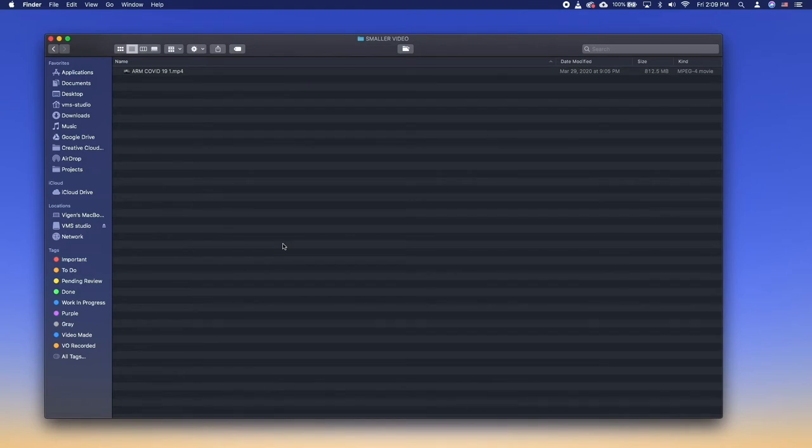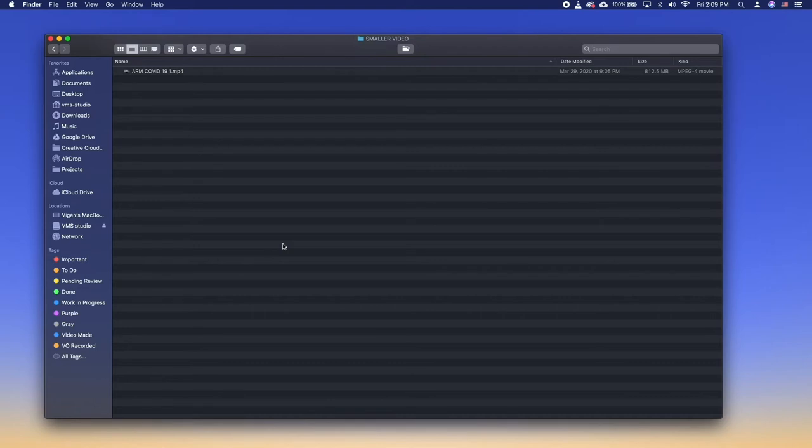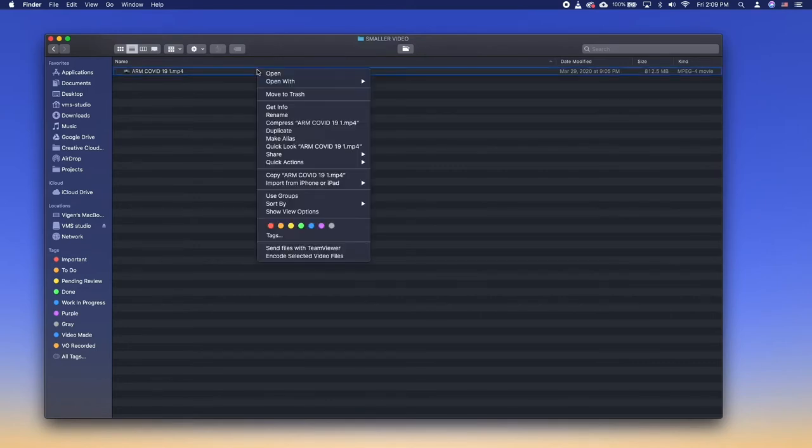Zip files are basically compressed archives that you need to decompress before accessing it. This however makes the file much smaller and easier to email. To do this, right click on video that you have and click compress file.